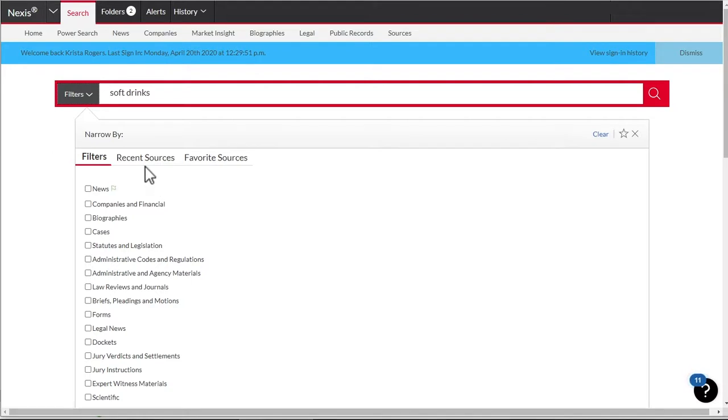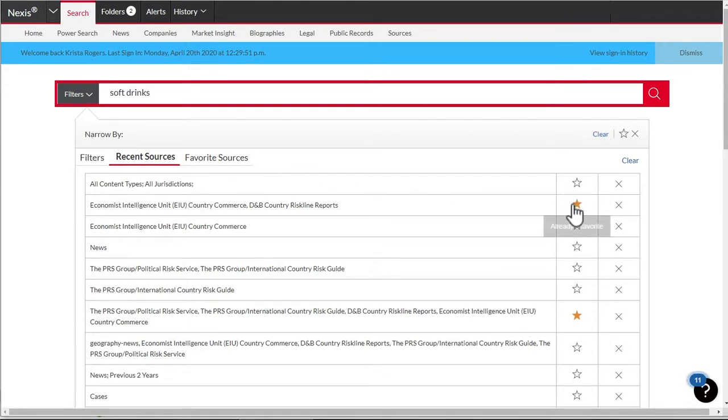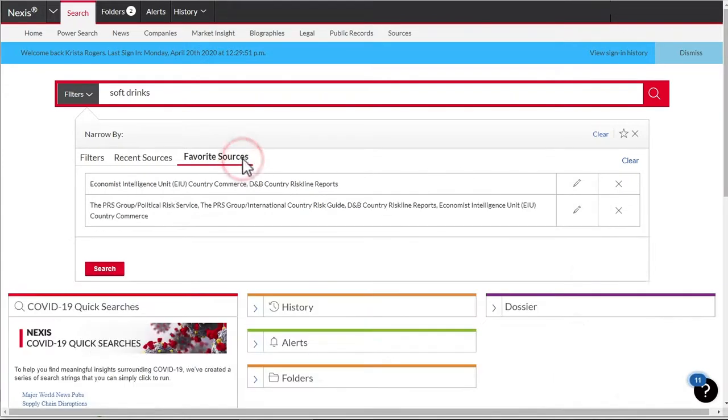You can also choose a source from a previous search by clicking the recent sources tab. Note you can also make a recent source a favorite from here. Choose your favorite source selection by selecting the favorite sources tab.